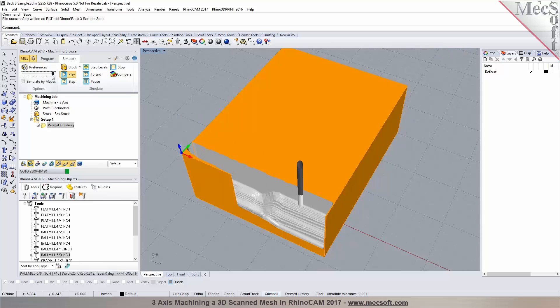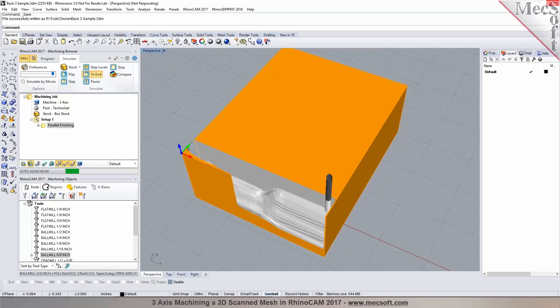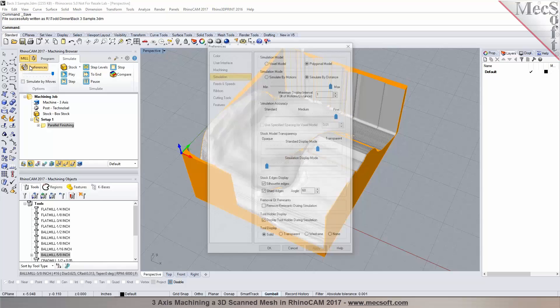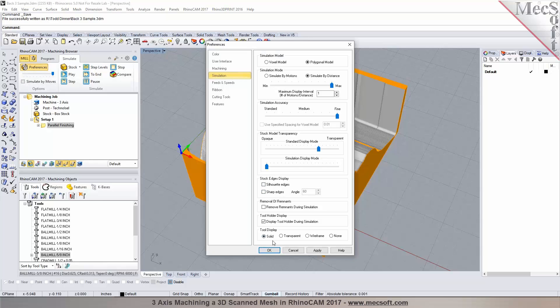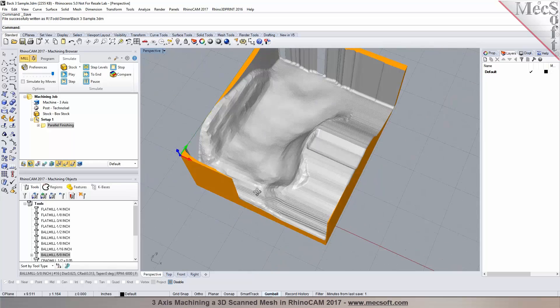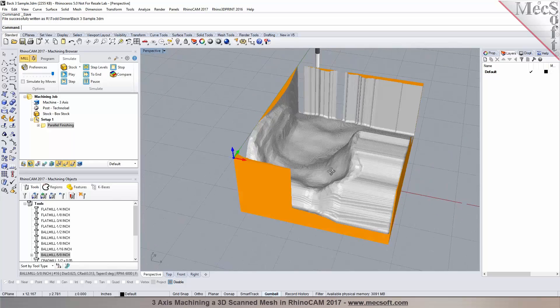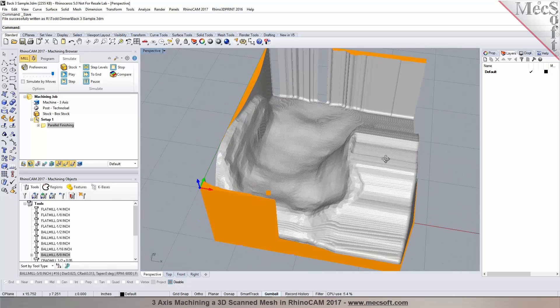You can speed up the simulation. To skip to the end, pause and pick Simulate to End — it will run through the simulation and display the cut model after. You can also change the step over if needed and have the toolpath go in a different pattern.